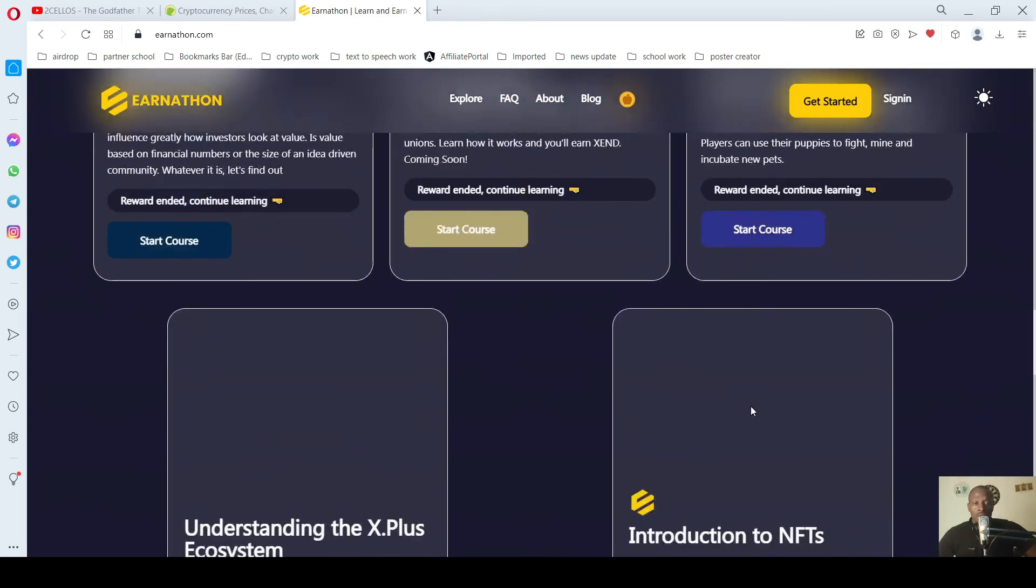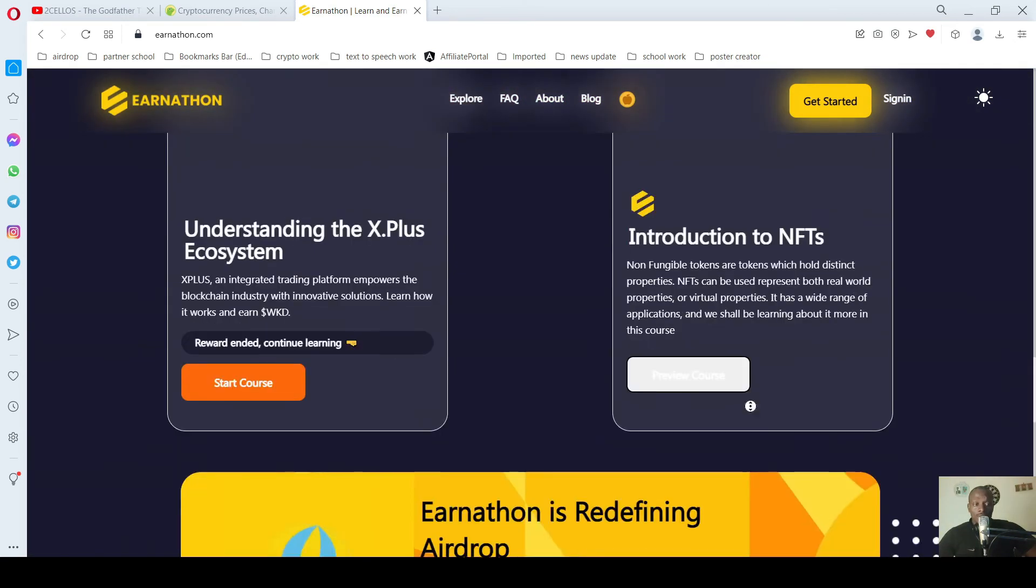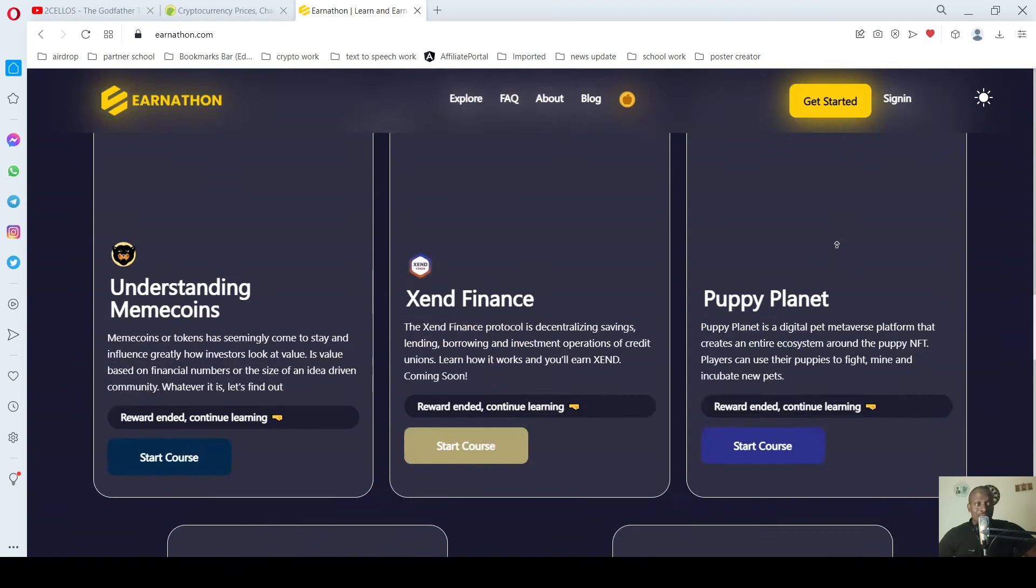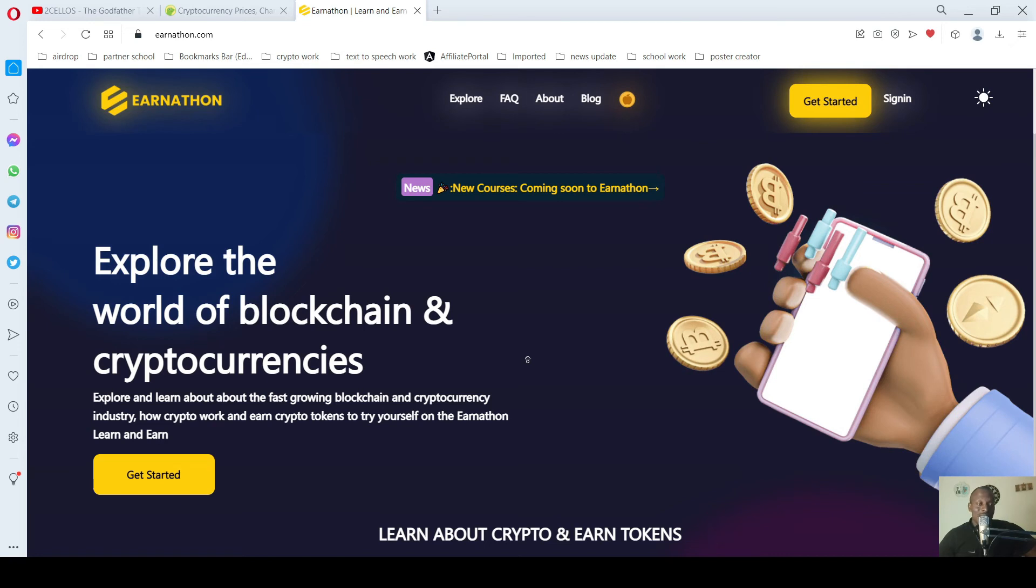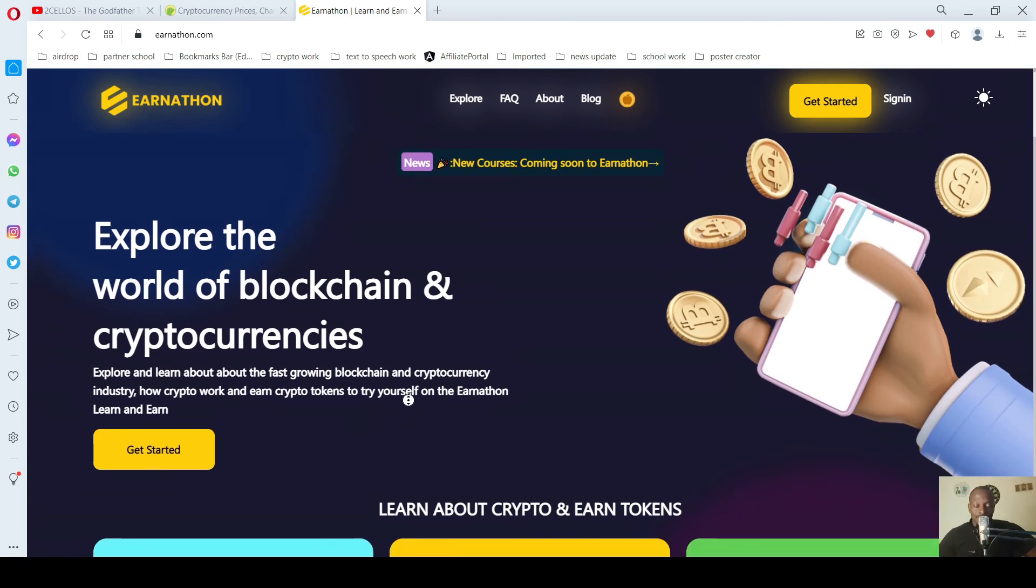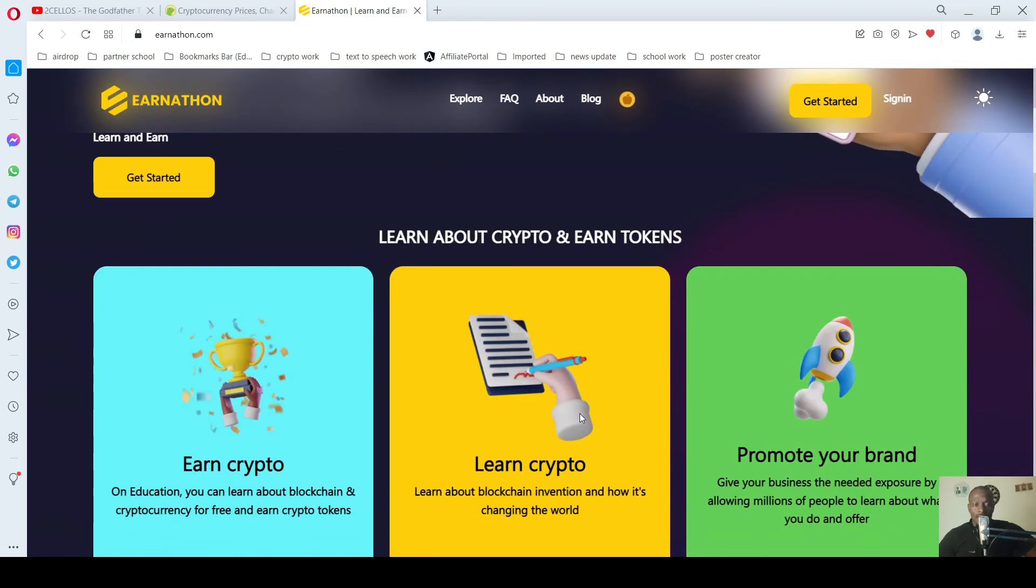So all you have to do is sign up, get started, sign up, register. It's an easy process, it's a step-by-step process. It will guide you to sign up for this platform, and all you do is learn.